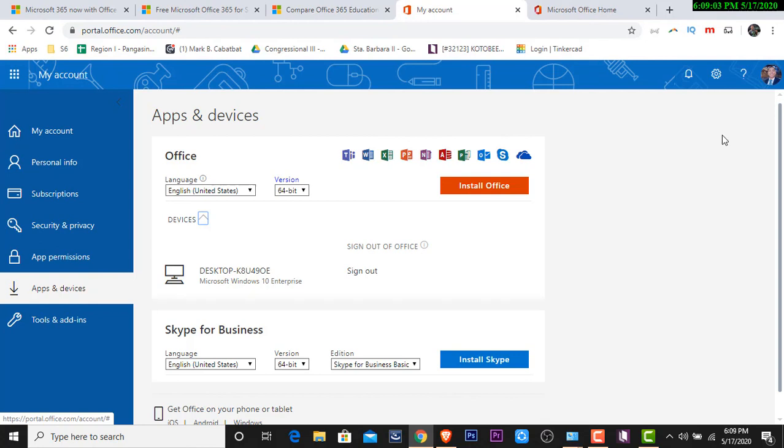Itong Office 365 ay napakaganda. Ito yung isa sa mga program ng Department of Education na para sa akin ay napaka-useful para sa ating mga teachers. Why? It's because hindi na tayo bibili ng mga or hindi na tayo bibili ng software. Hindi na tayo magpupurchase ng license on Microsoft. Ang DepEd na mismo ang nagbigay or ang Department of Education na mismo ang nagbigay ng subscription para sa ating mga teachers. And I guess that's it for some feature ng ating Office 365.